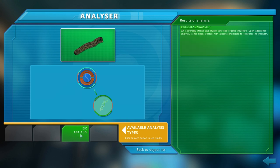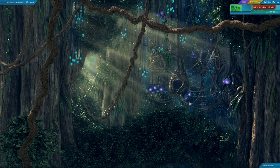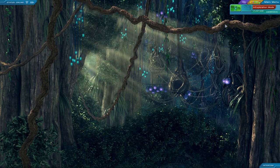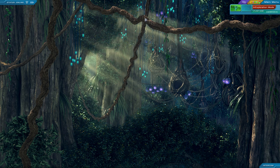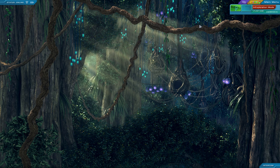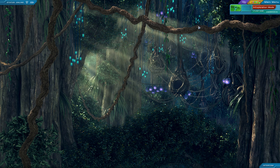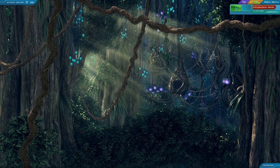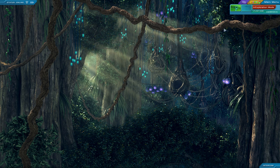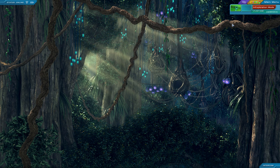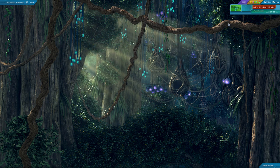An extremely strong and sturdy vine-like organic structure. Upon additional analysis, it has been treated with specific chemicals to reinforce its strength. Interesting. Well, I guess if you're going to use them as your pathways, you might as well make them strong and make them suit your purpose. You know, just like we do with roads. Except roads aren't things that already exist. We have to kind of make them, but similar kind of idea. Although they do seem to be growing unnaturally, so perhaps they are actually more like roads than I initially thought.